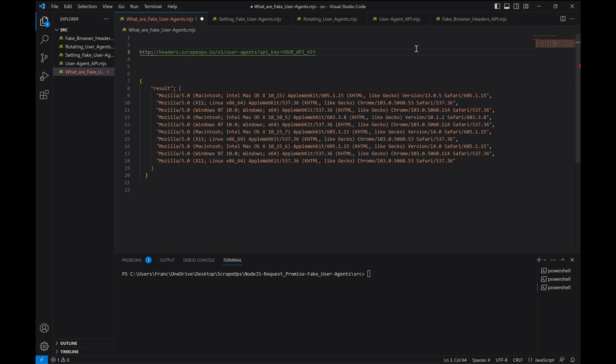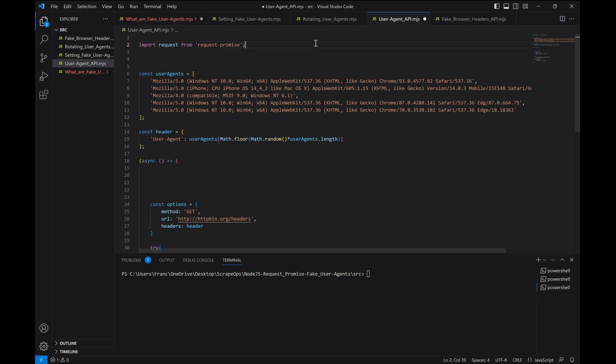For this reason, to integrate the fake user agent API, we need to configure our scrapers to receive a batch of fake user agents when the scraper starts and then pick a random one from that batch for each request. Let's make some changes to our scraper to do that.